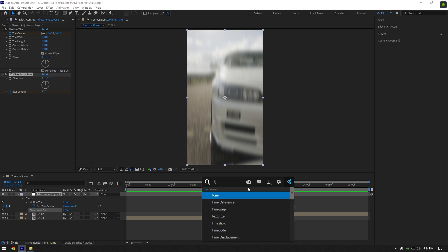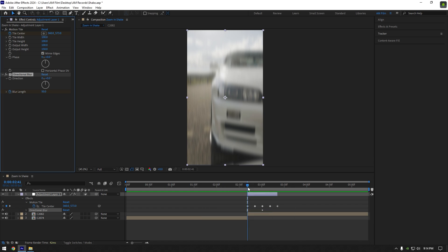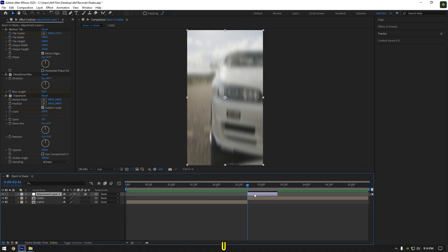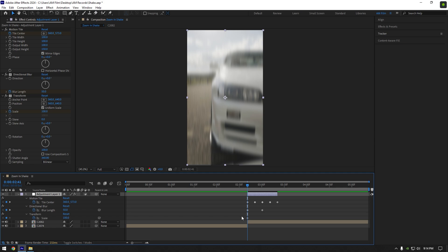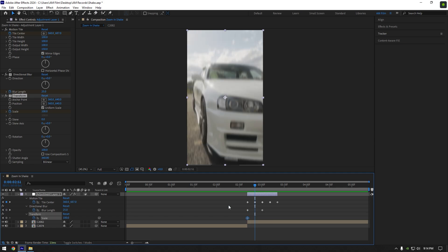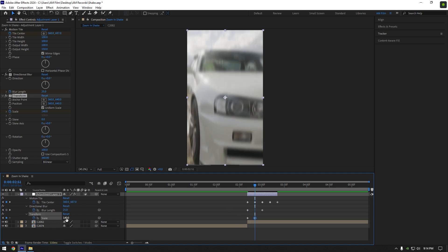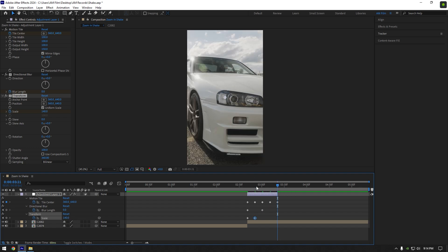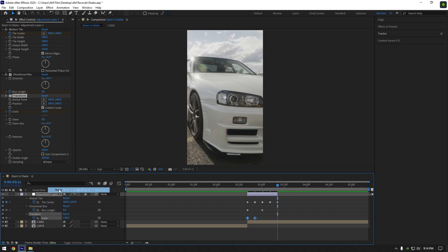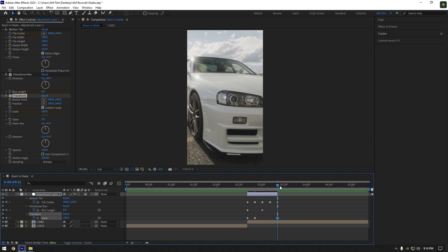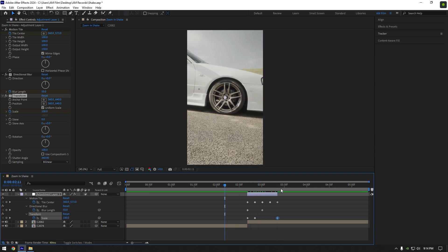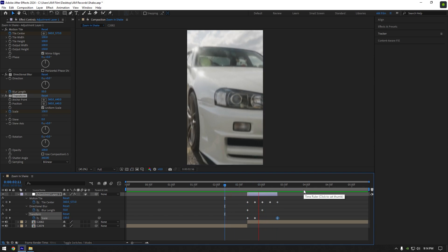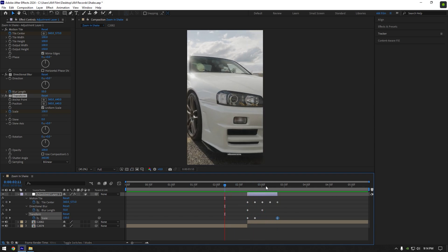Lastly let's add transform effect. Make sure to toggle off use composition shutter angle and set shutter angle to 360. Now click on scale stopwatch icon and press U to see all created keyframes. Go 10 frames forward and change scale to 140, where you can add scale as much as you want. Now go to very end of your layer and set scale back to 0. Let's check the effect. Nice.